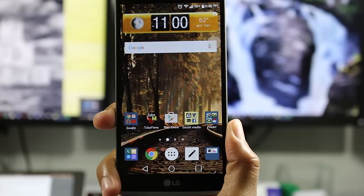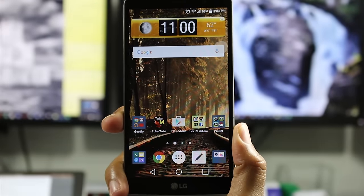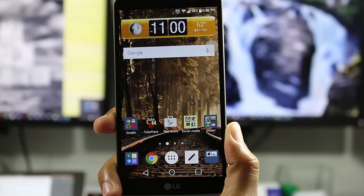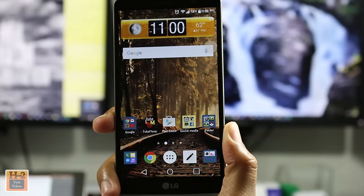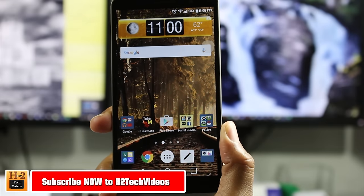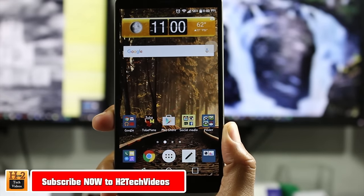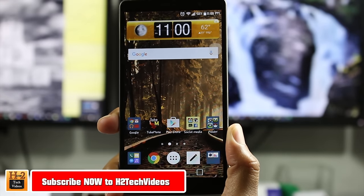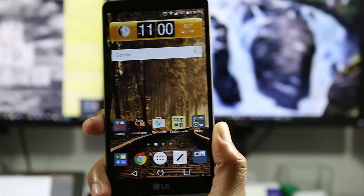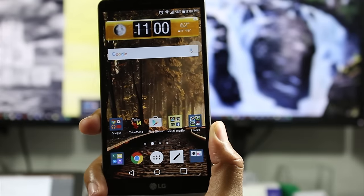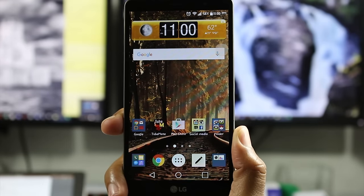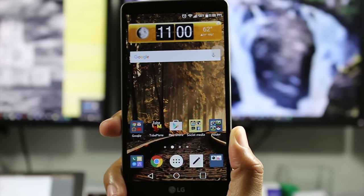Hey guys, Wayne here from H2 Tech Videos. Today doing a quick video — I want to go over some of the tips and tricks of the LG Stylo. Very popular phone, a lot of people have it, but do they know all that you can actually do with it? So the first tip I'm going to go over is a very simple one.